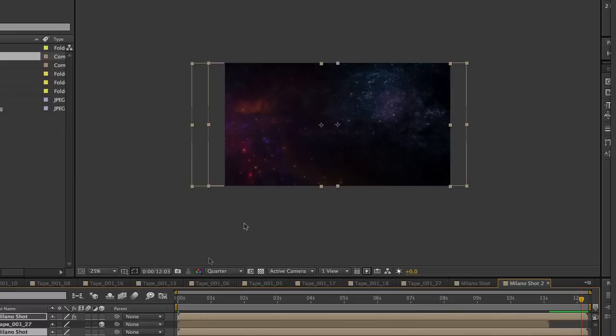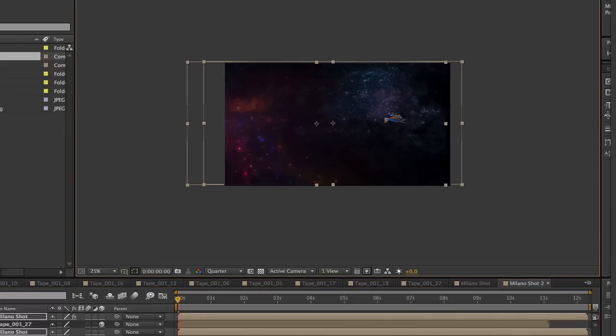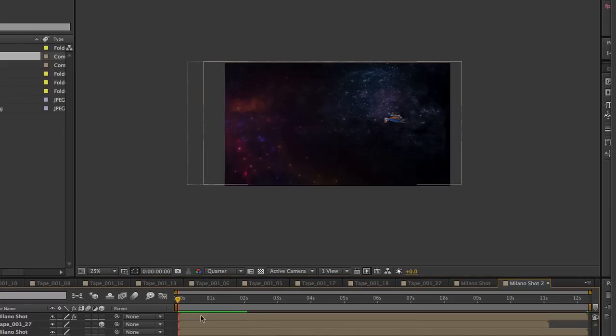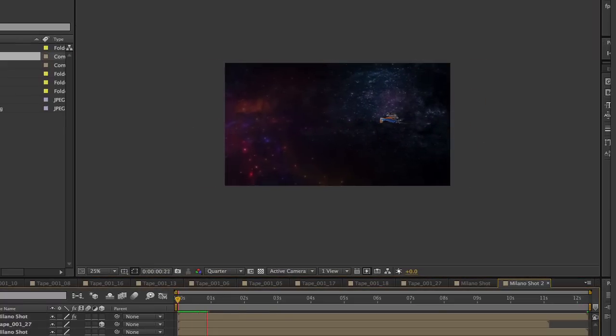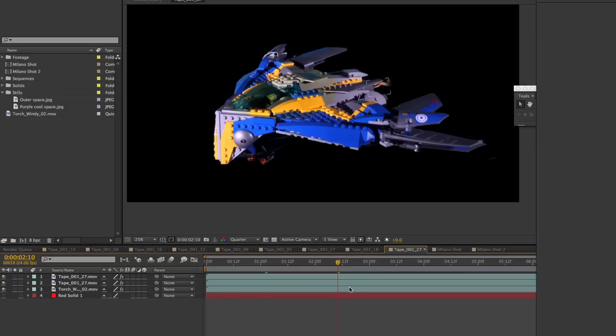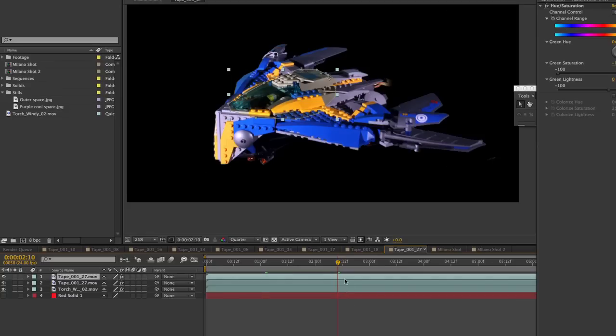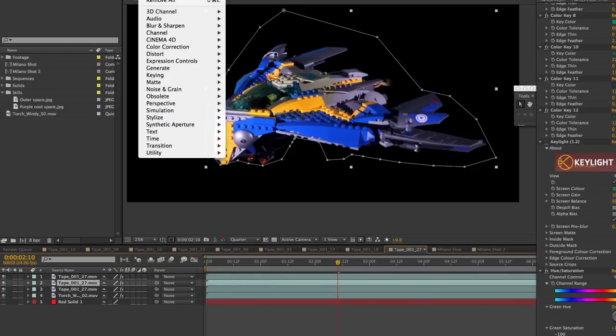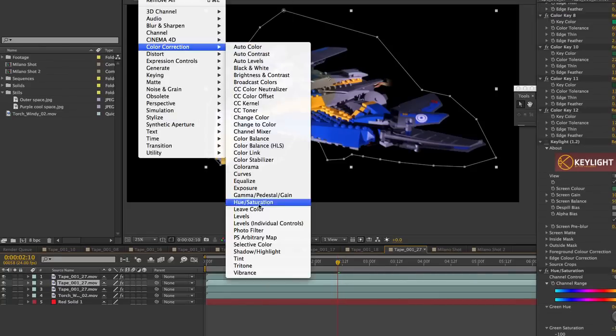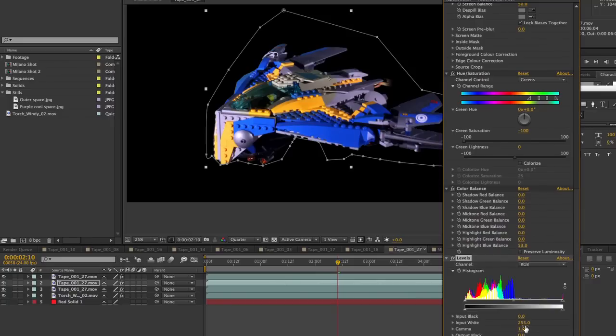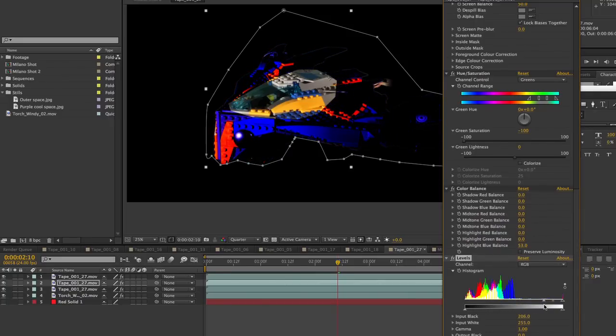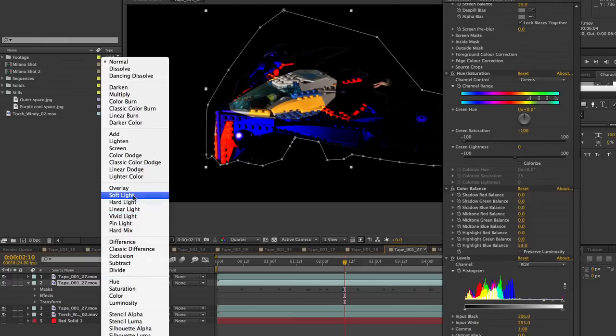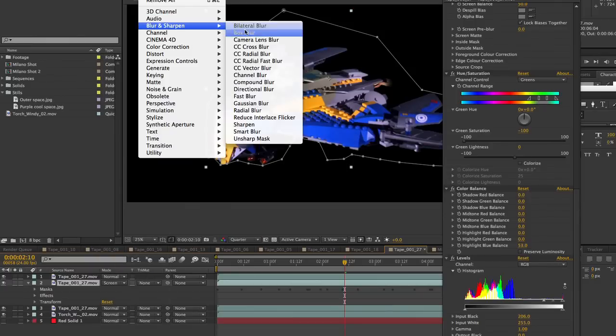It's now time to drop the Milano into the outer space background. I then add a few positioning and rotation keyframes to make the ship fly across the screen. As a final touch, I wanted to give the ship a cool looking glow, so I duplicated my layer and added a levels effect. Then, I cranked up the black input, turned the compositing mode to screen, and added a blur.